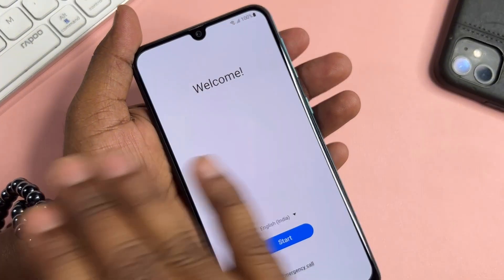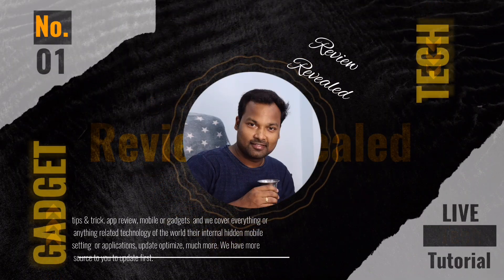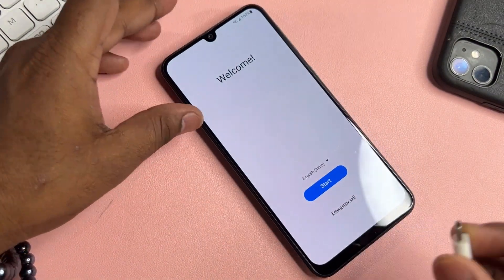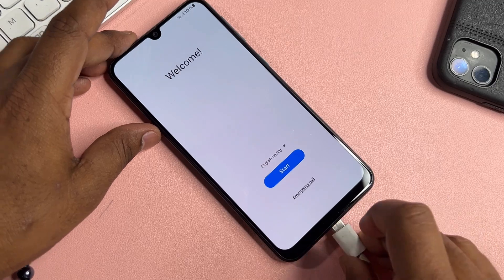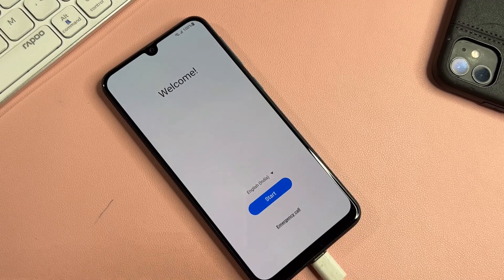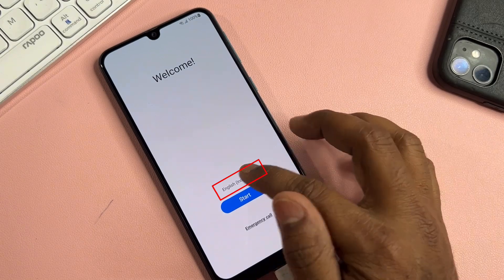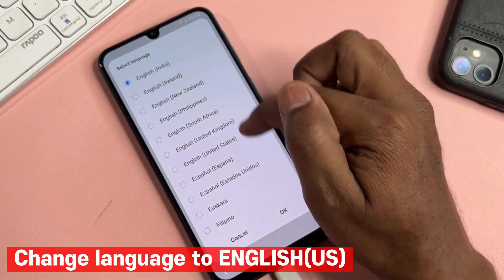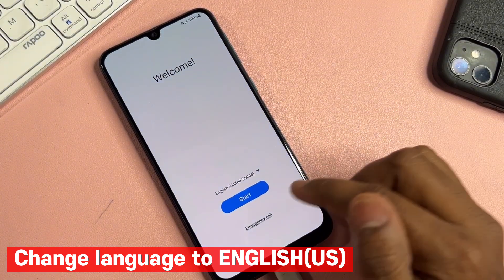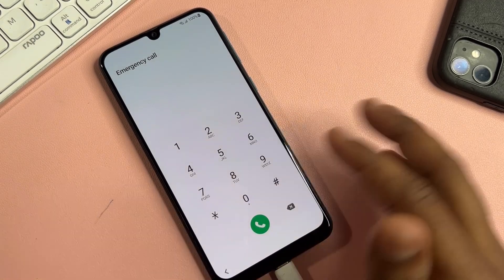Let's start this video without wasting any time. First of all, connect your data cable with your Samsung smartphone to charge it. After that, select your language — English (United States) — and click OK. Then click the Emergency Call option on your Samsung smartphone.